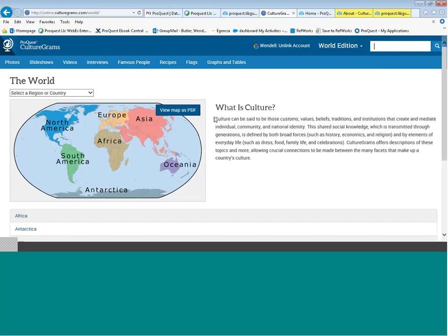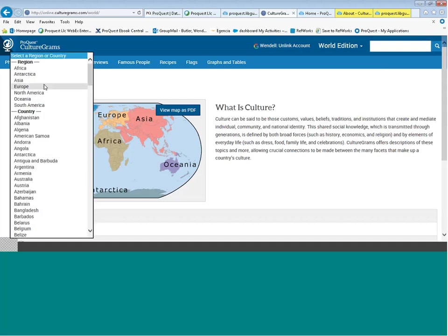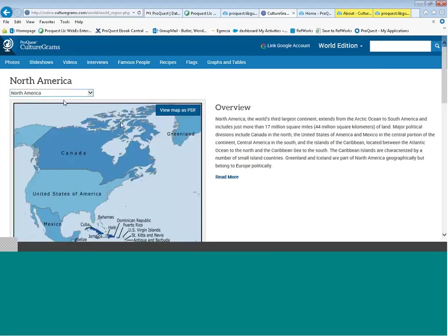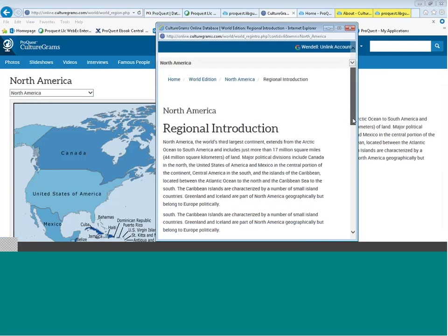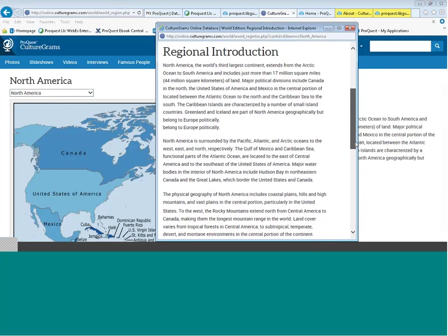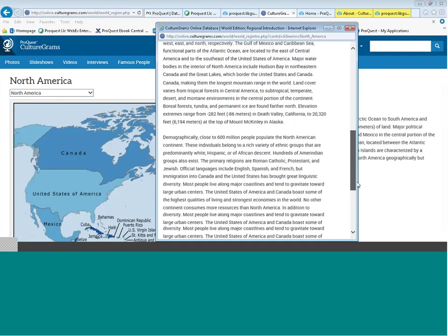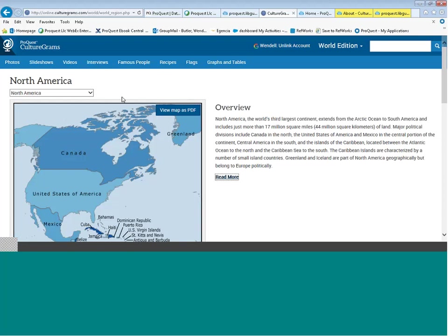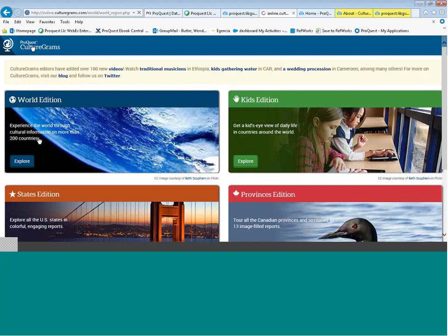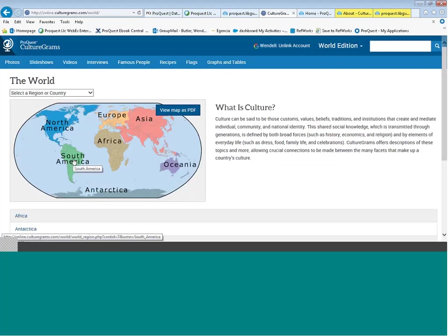On the landing page for the World Edition, we see a definition of what culture is — the set of traditions and beliefs that shape the country. I can select a regional introduction; going to North America, it gives me an overview. I can read more about North America — geography, climate, ethnic groups, religious organizations, and the economy. I'll step back to the landing page and jump into the World Edition, going to South America today, selecting Argentina.